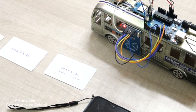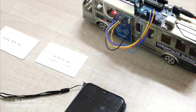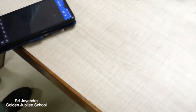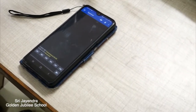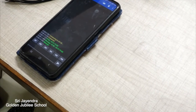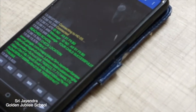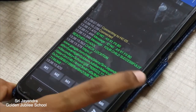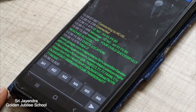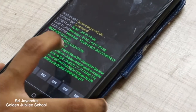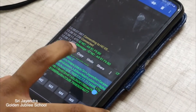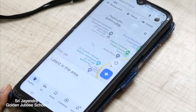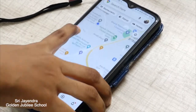Let us see how this works. As you can see here, it has detected that the children have successfully reached the school. If we want to check the location, we can click the link here and clearly see where the child is located.